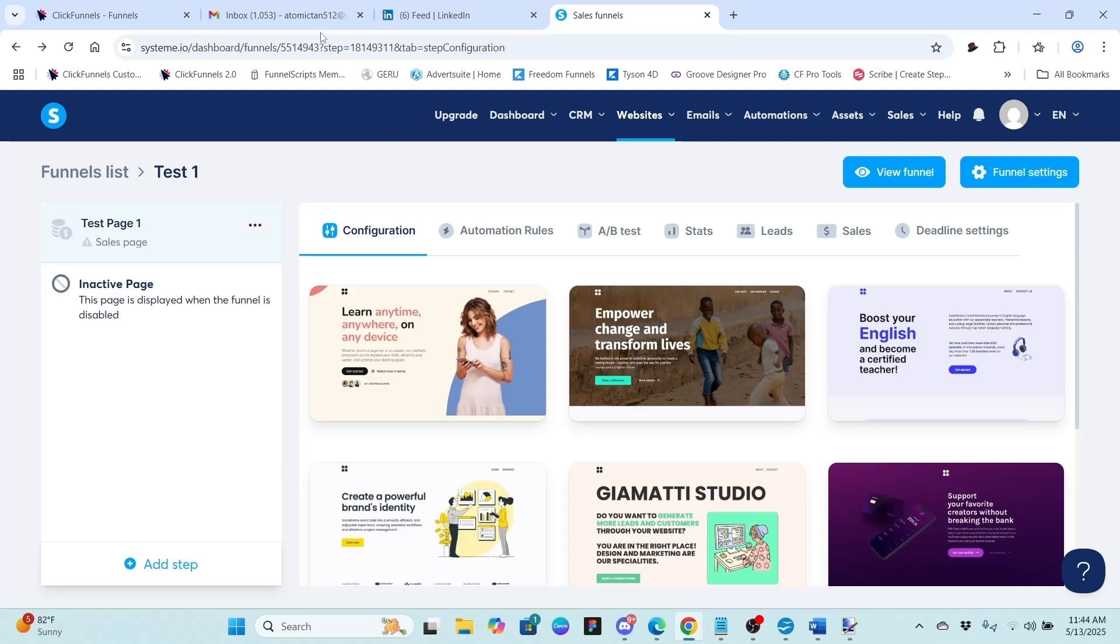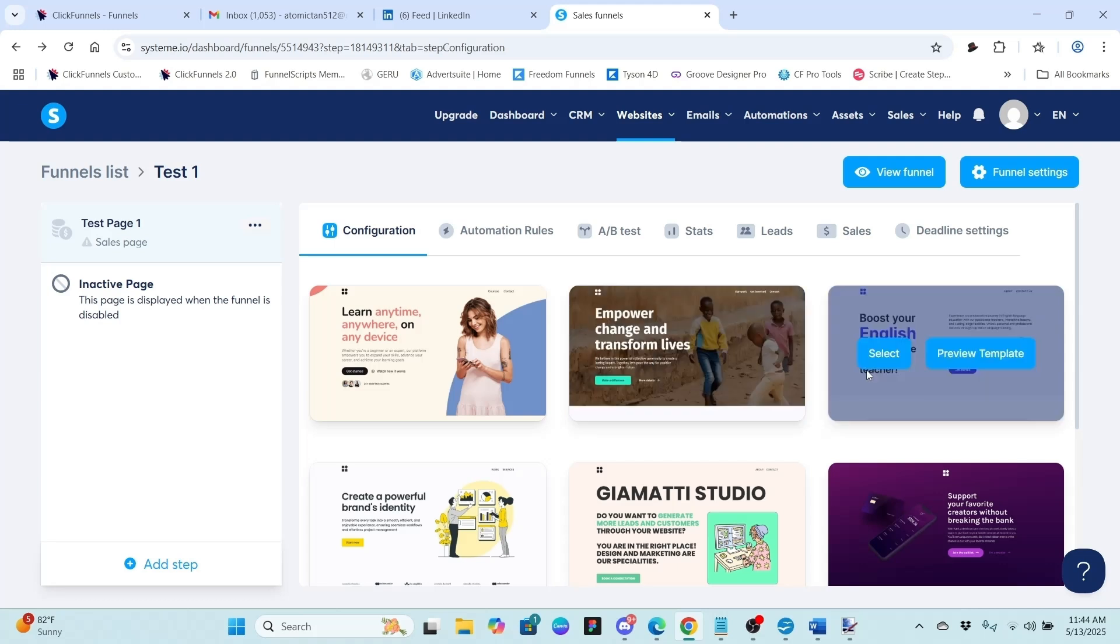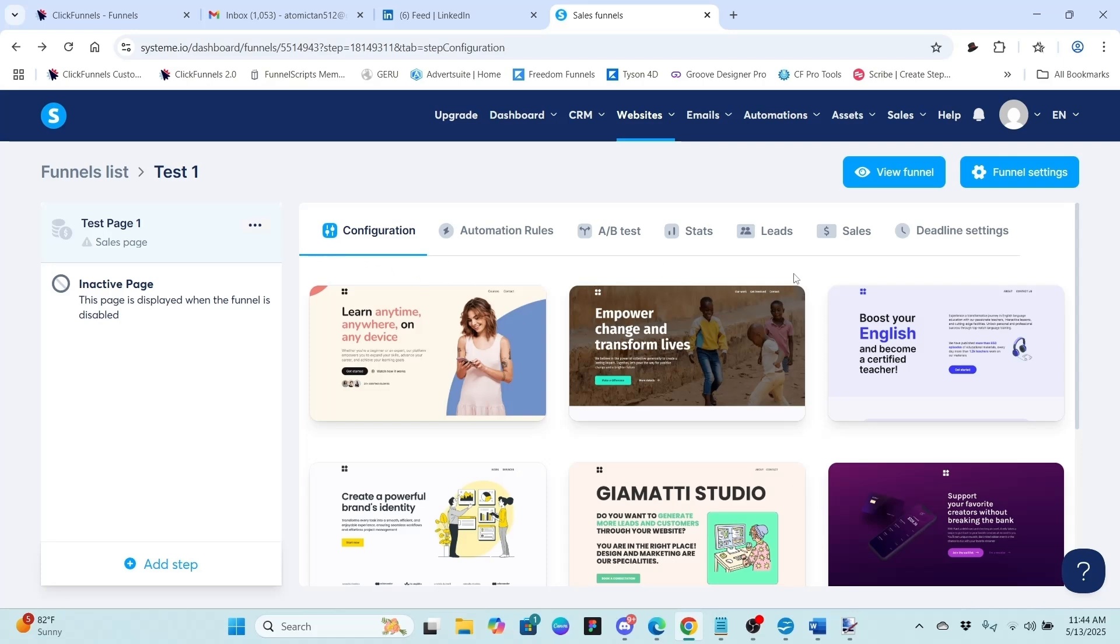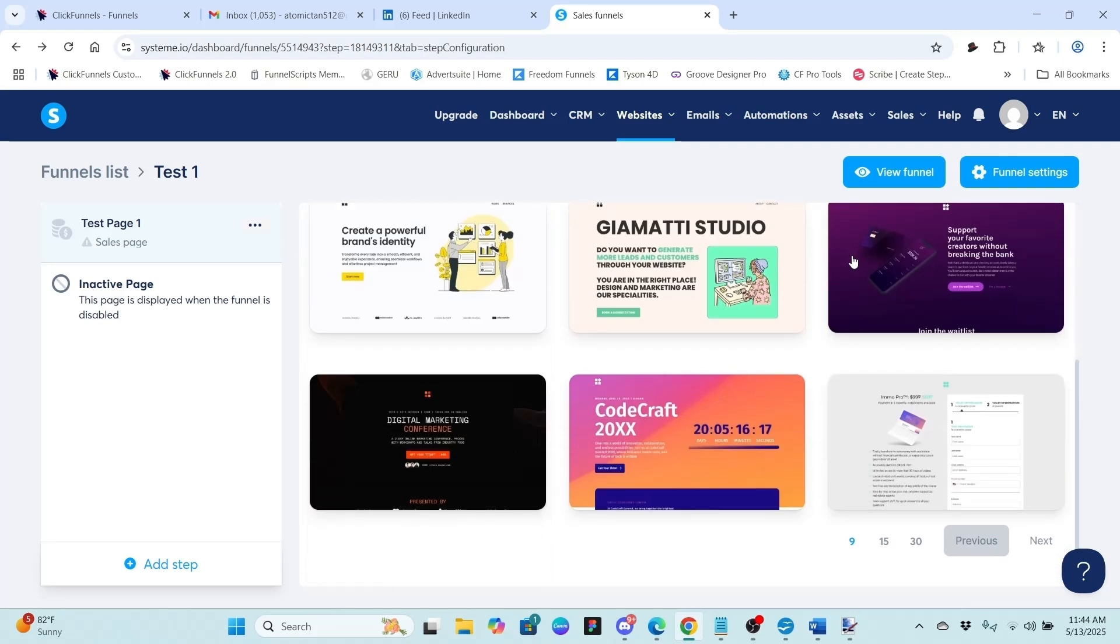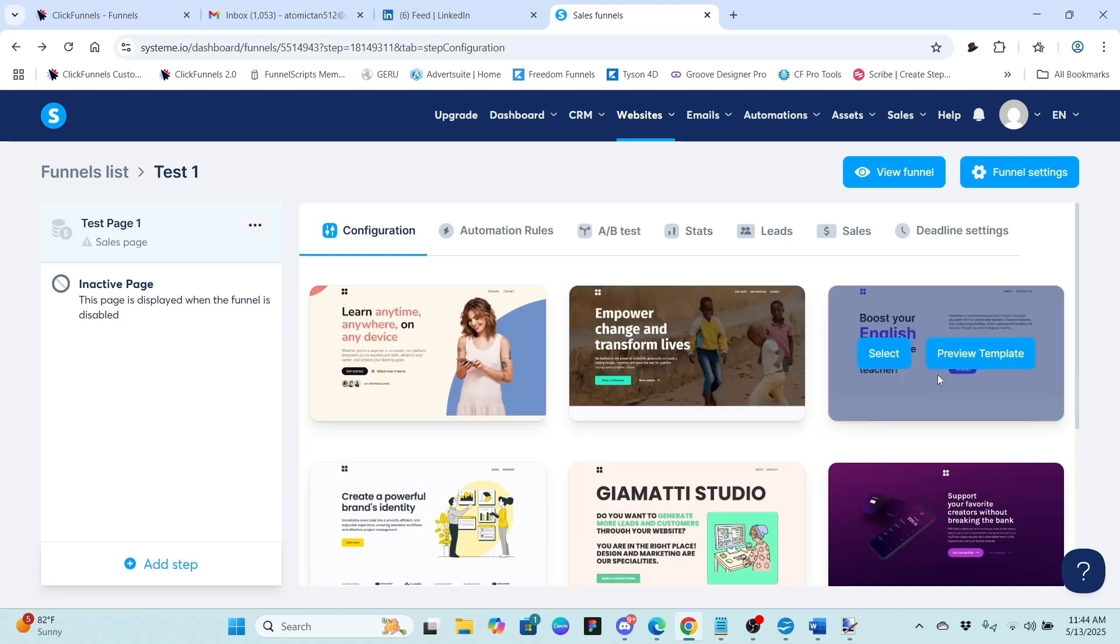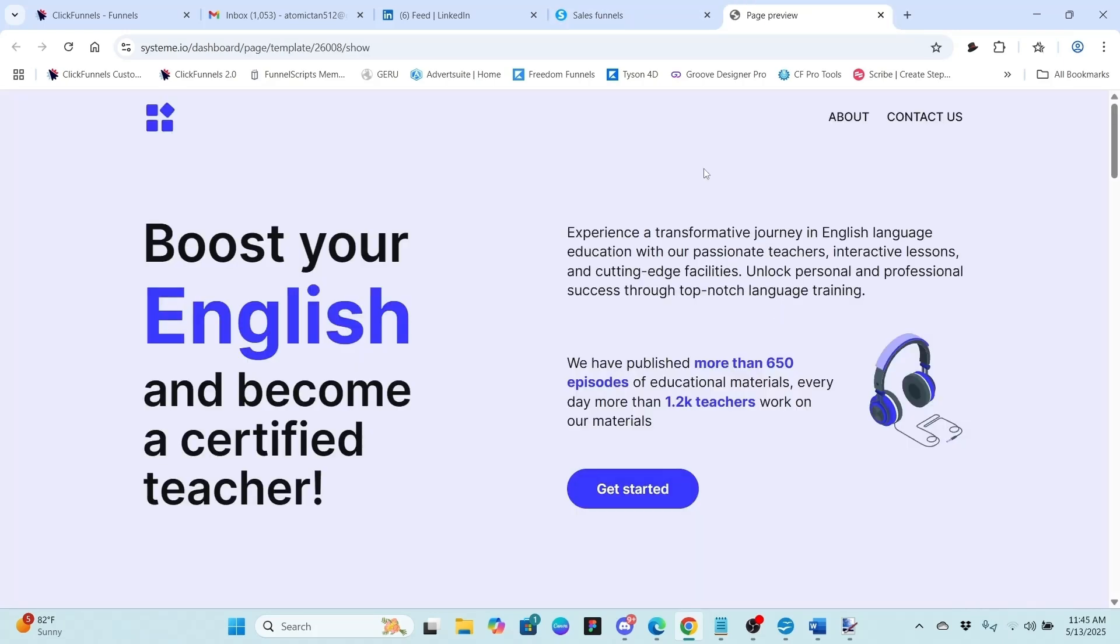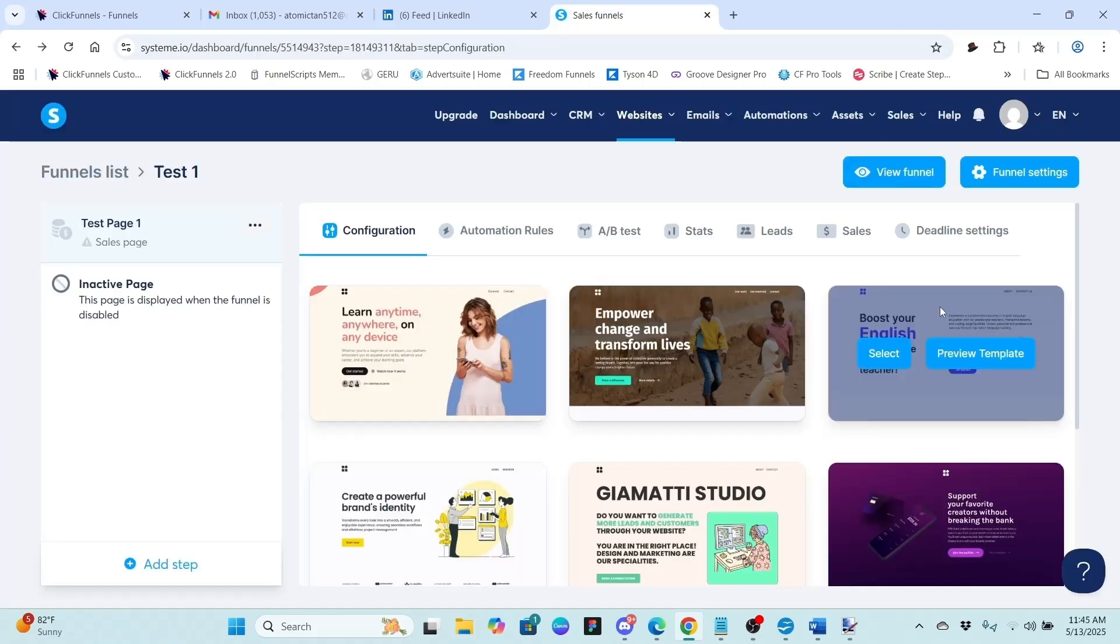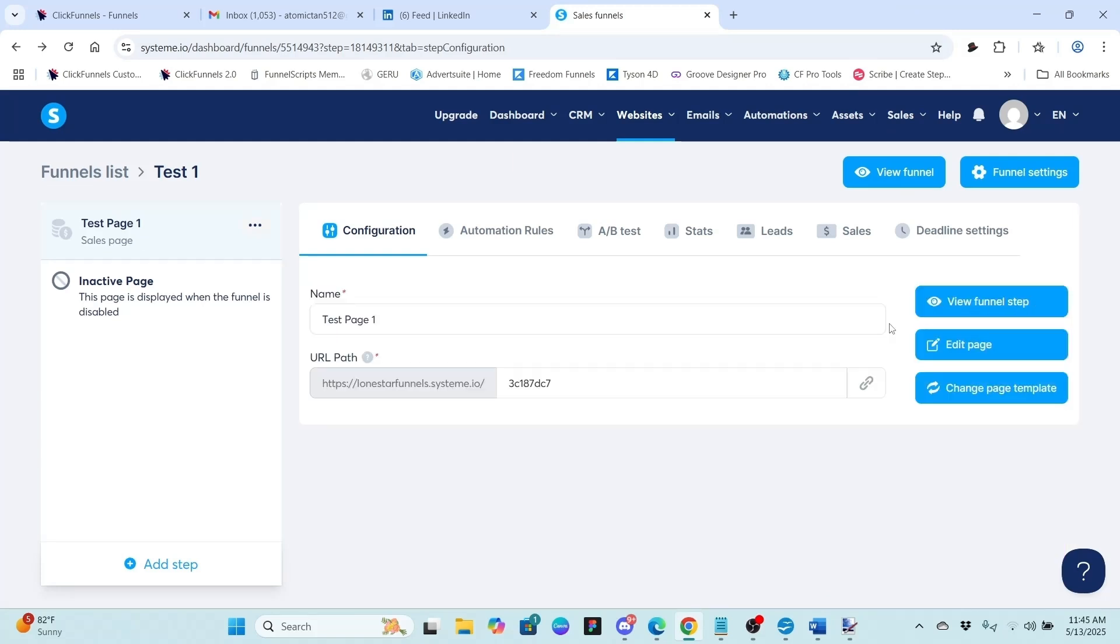But that being said, let's get started here. So I have already created the funnel and I'll call it test one. I've already created a sales page and call it test page one. And the next thing we have to do is select a template. Now they don't offer as far as I see here a blank page to start off with. So you have to select a template. And you've got plenty to choose from. They've got pages and pages of them. But we just want something simple. So we're going to choose this one that says boost your English.